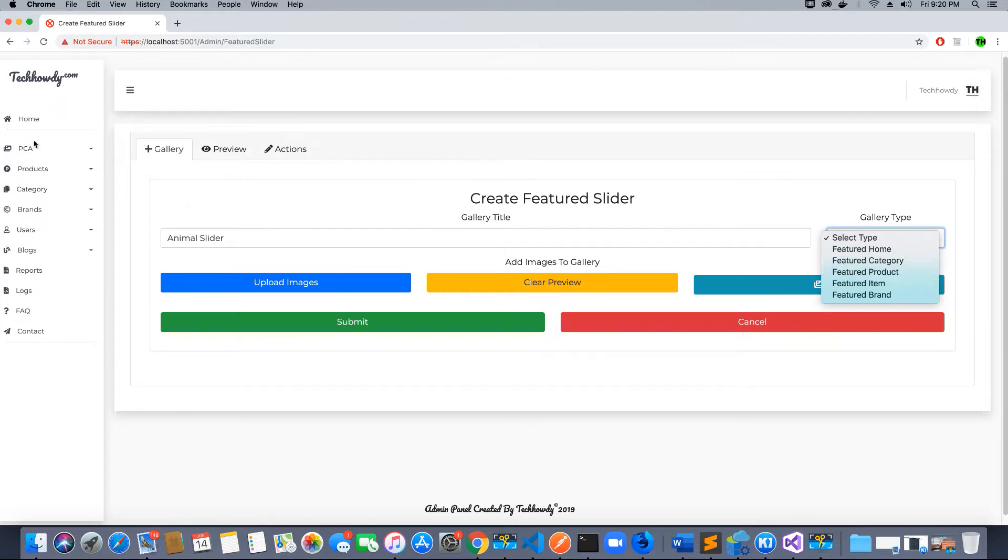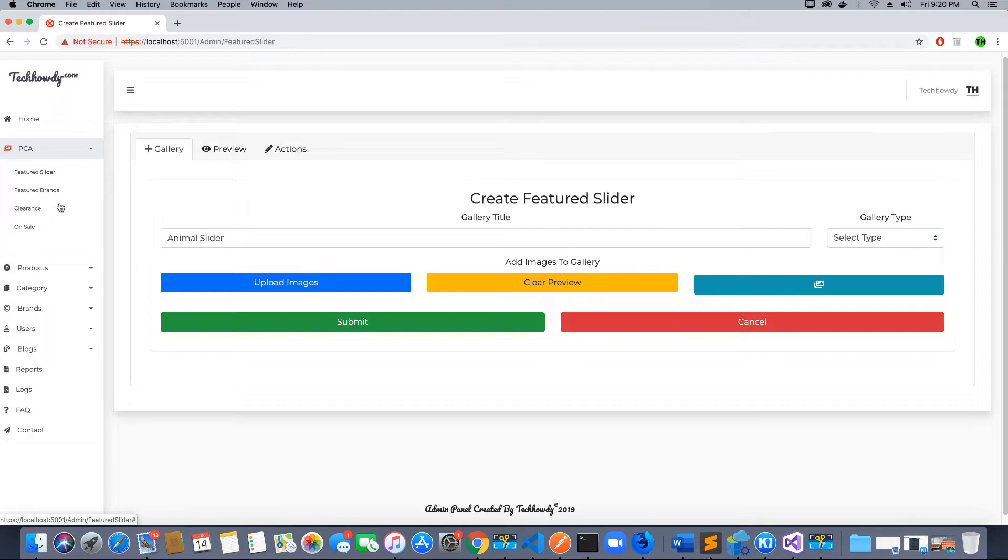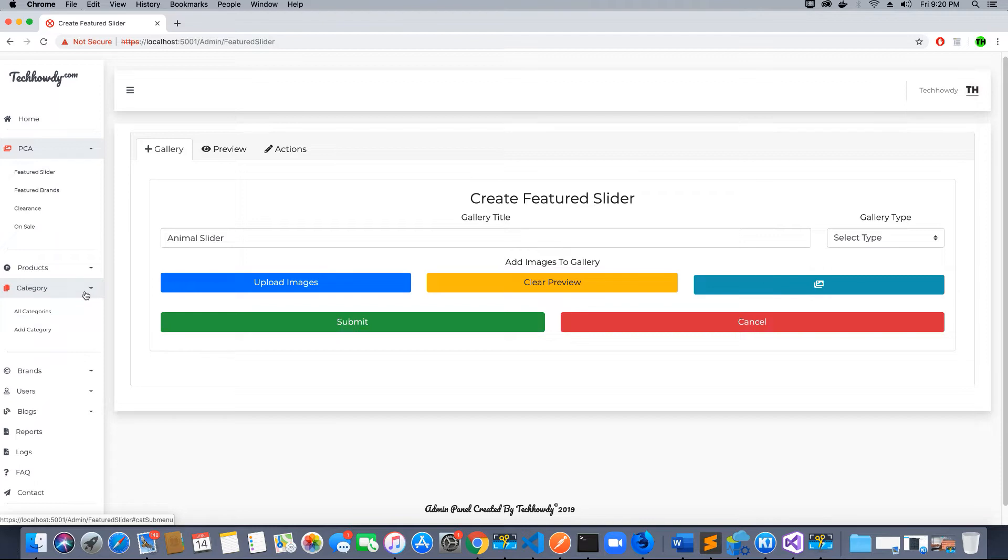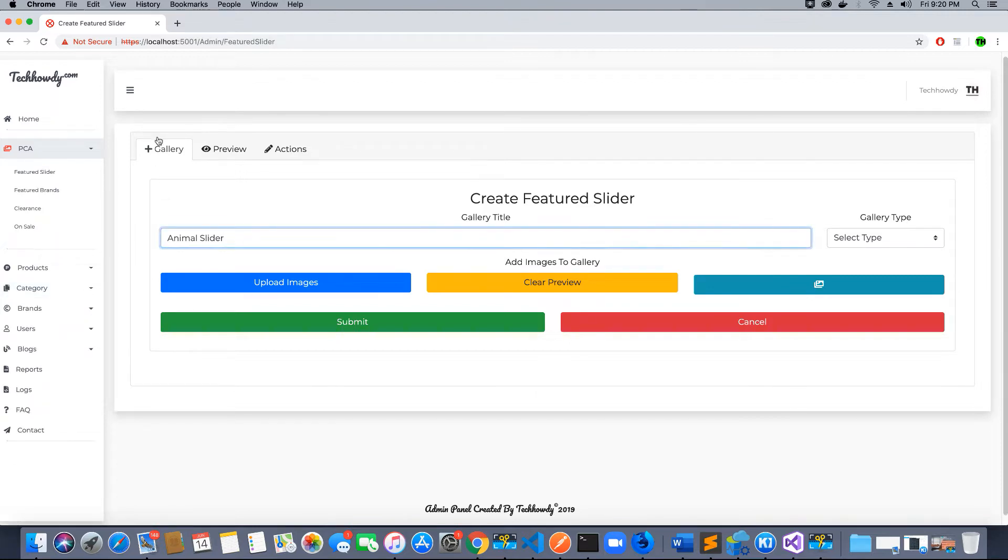As I told you, we are building this application in phases. We will create the category section and product section as we proceed. The first phase is to create the slider functionality.